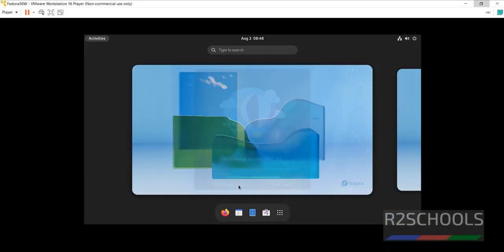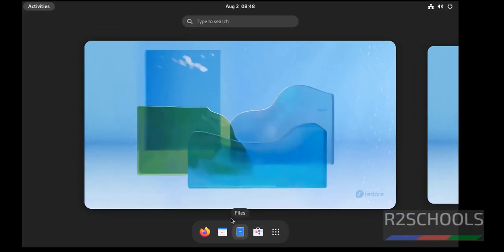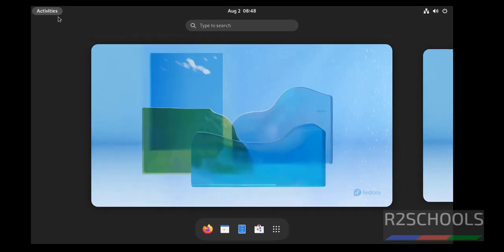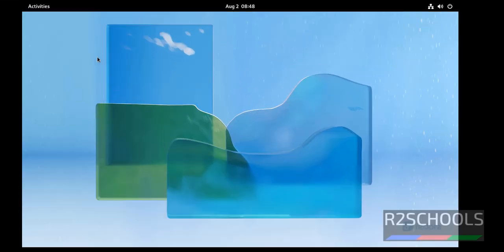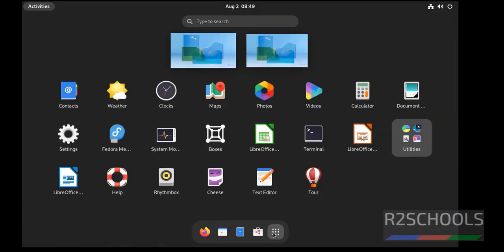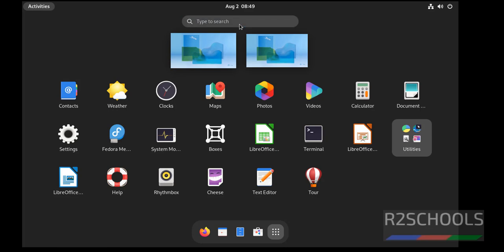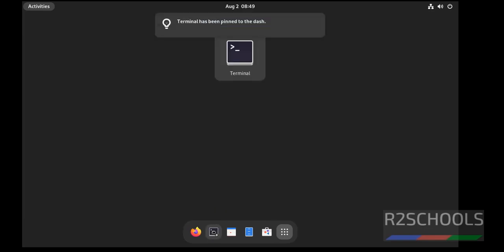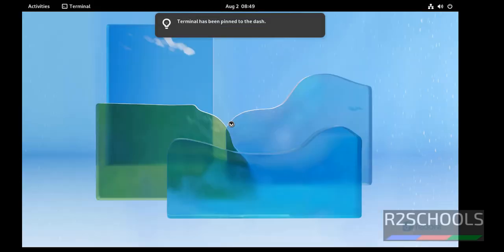No thanks. This is the Fedora desktop. If you want to open terminal, then click on applications. Then search for terminal or just click on terminal. If you have more applications, then search here. If you want to drag this to this menu, then click on this one. Now click on terminal.